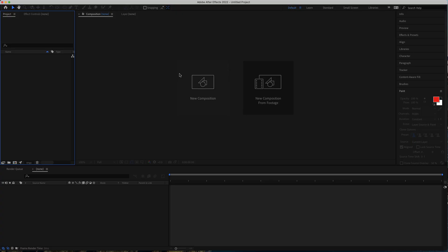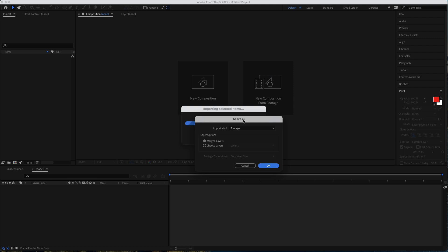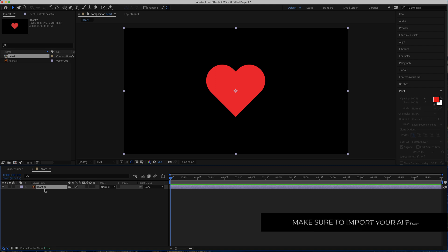So now we're in After Effects. The first thing we need to do is import our composition. I'm going to right-click, Import File, find my heart Illustrator file, and import it as footage and press OK. Now we have one composition called heart with the heart Illustrator file in there. The first thing we need to do is shorten the time a little bit — down to about three seconds.